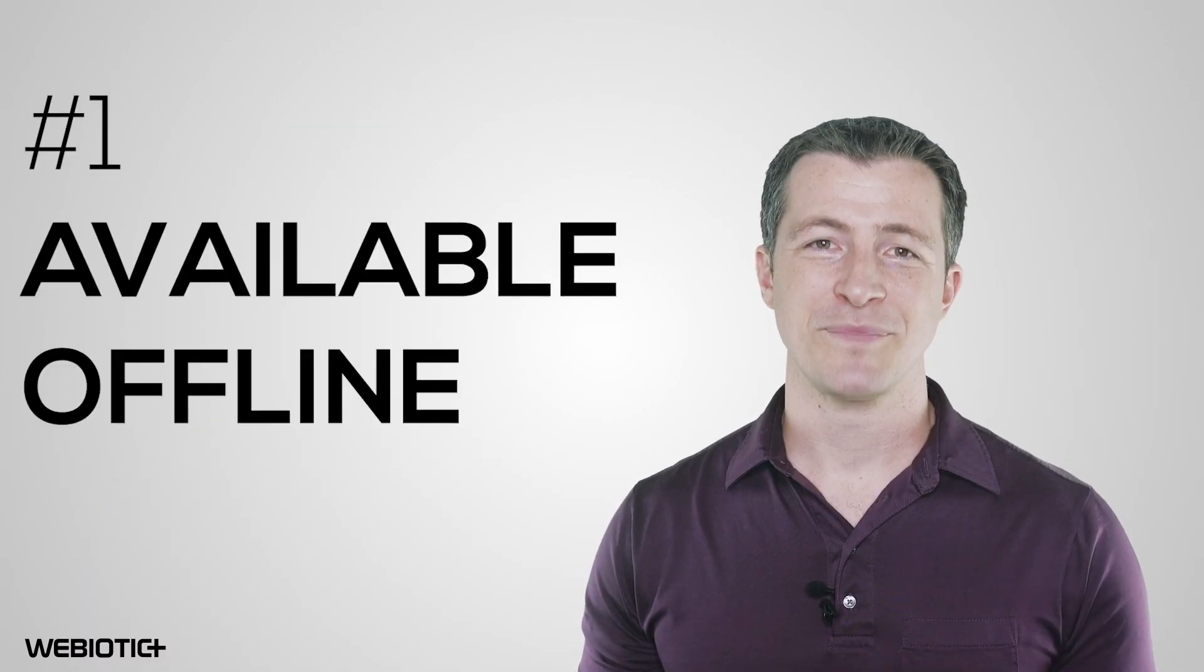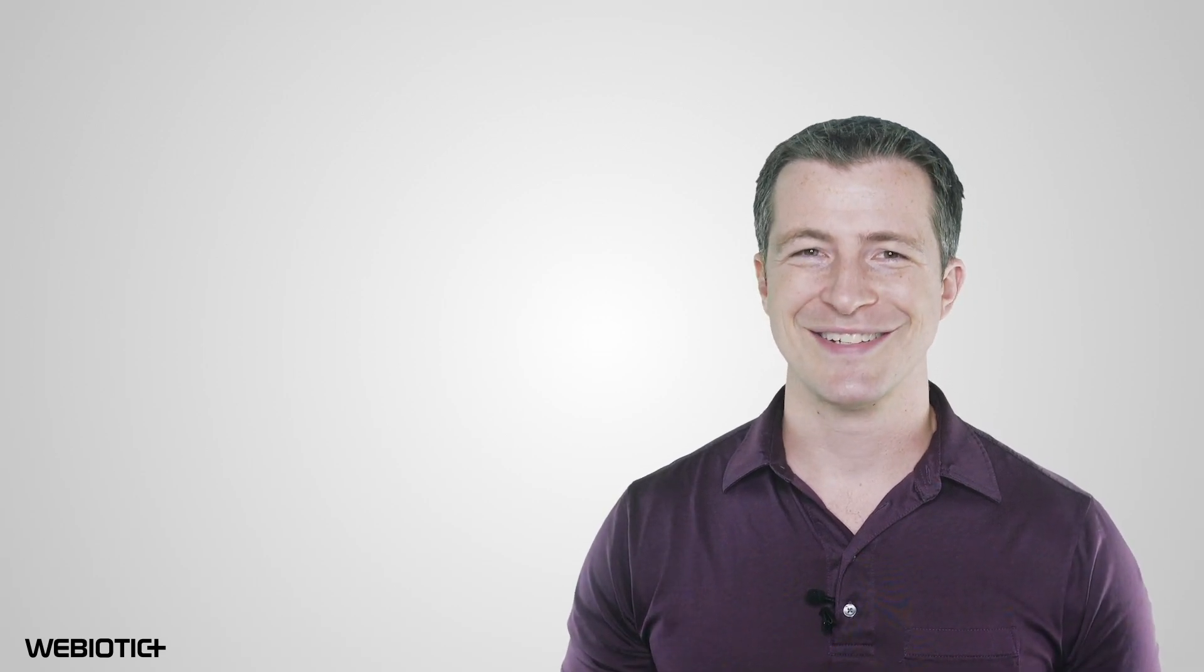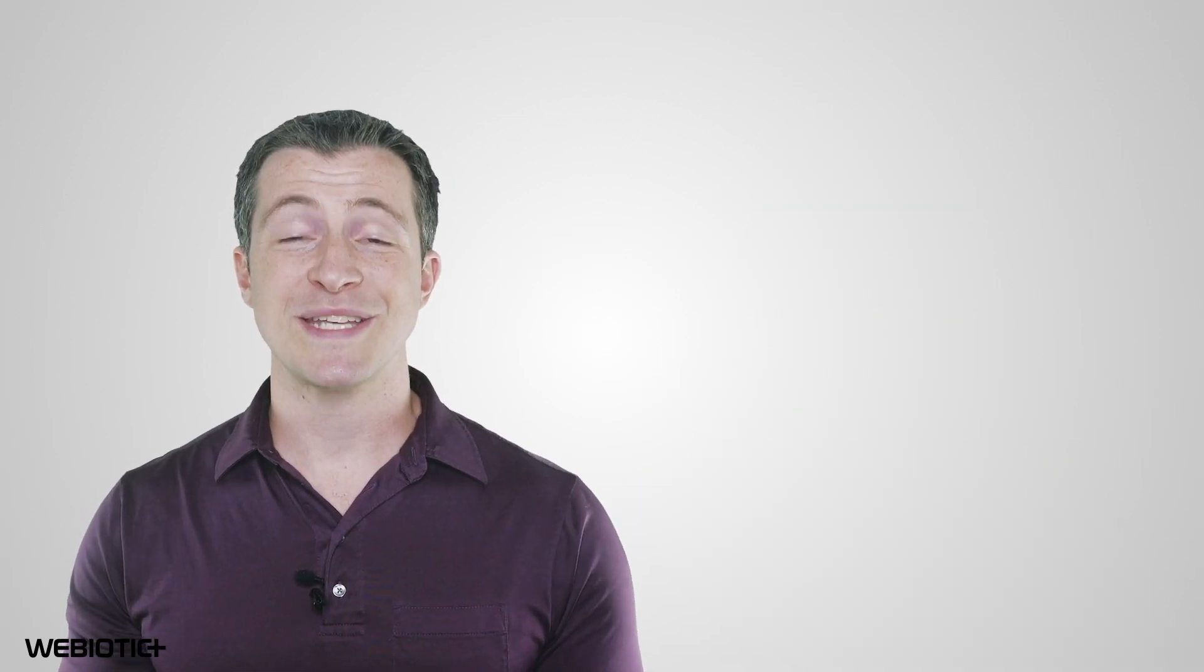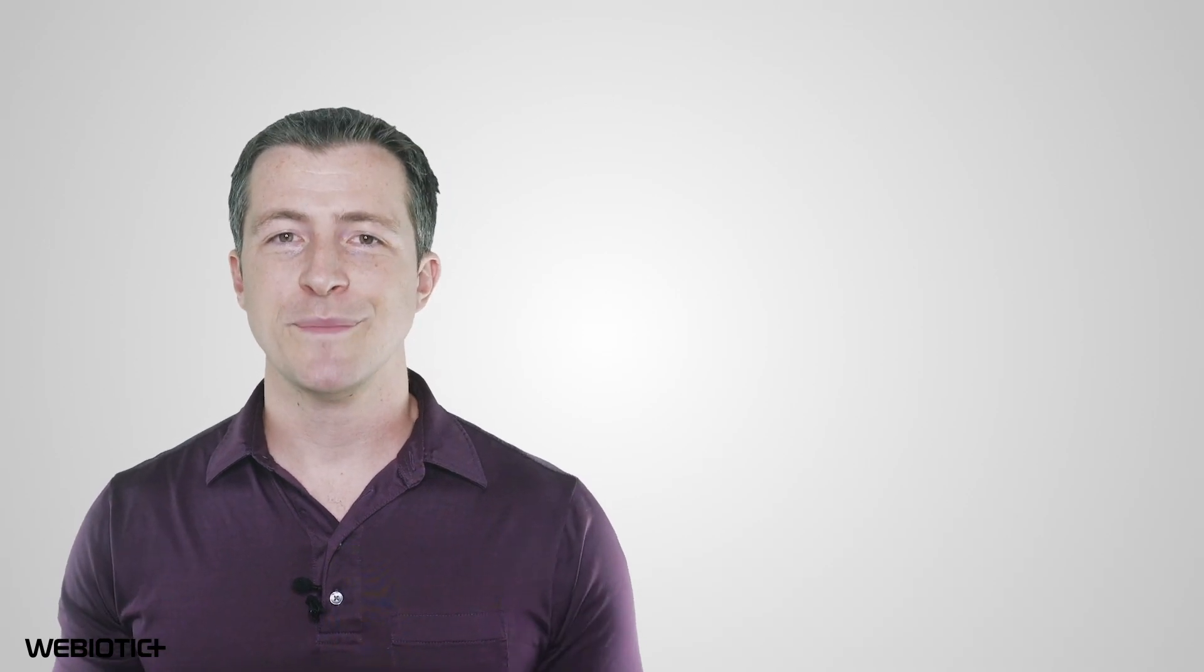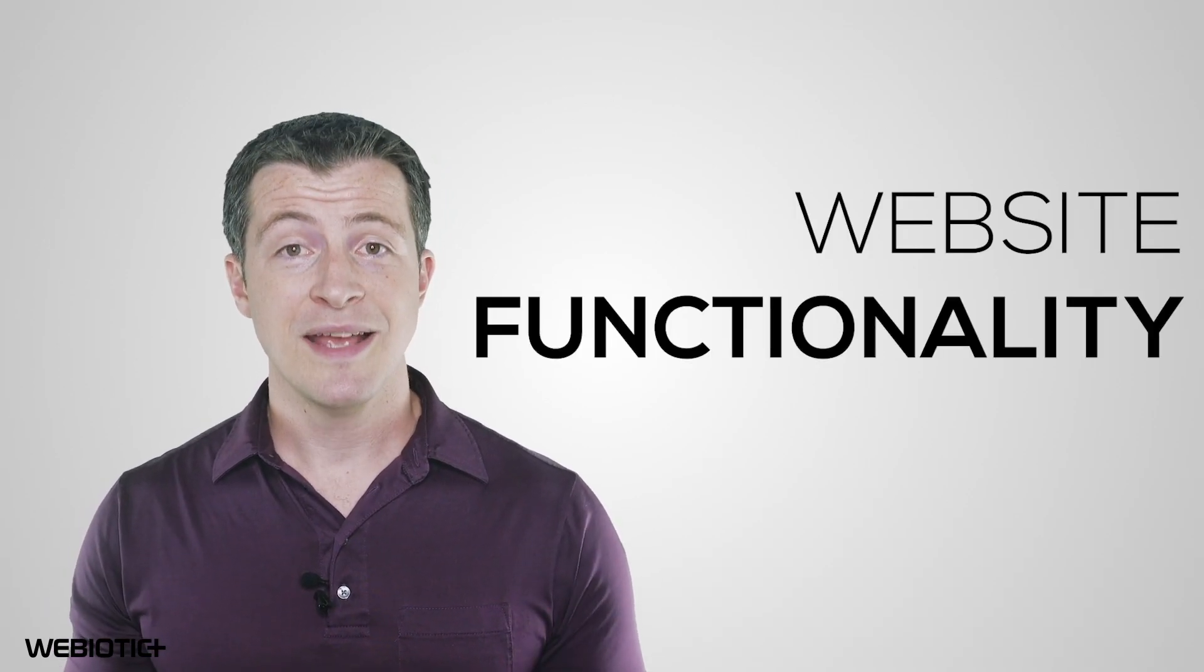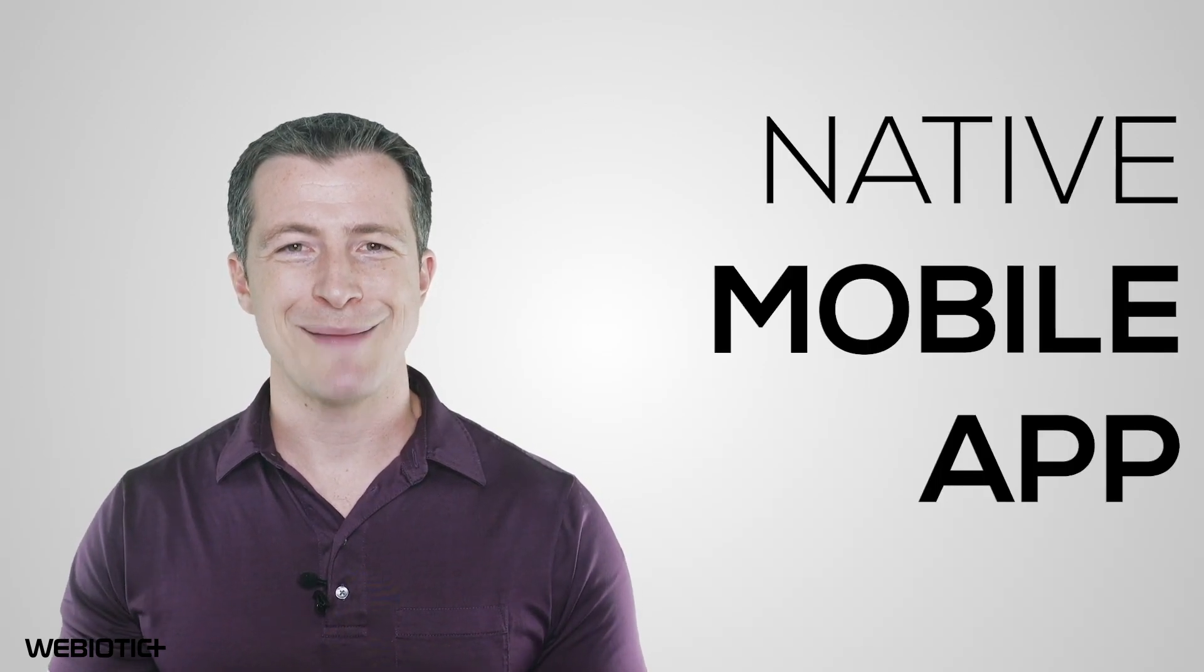Available offline. While websites and apps aren't typically available offline, PWAs are. Mobile-like behavior. Progressive web apps get the best of both worlds. They receive the benefits of website functionality like database access and dynamic data, but they also look and feel just like a native mobile app.